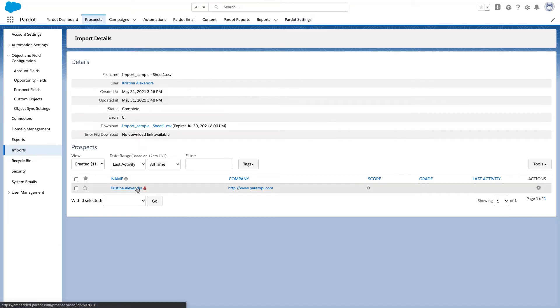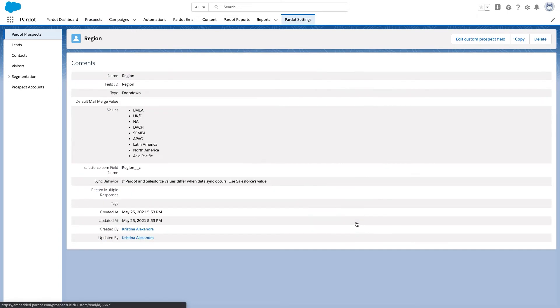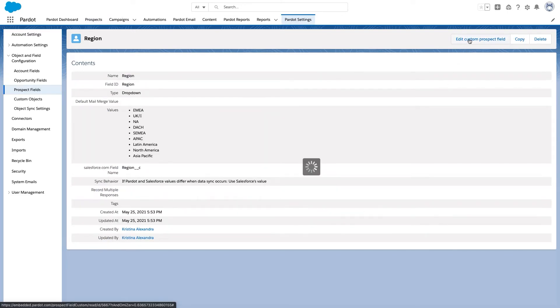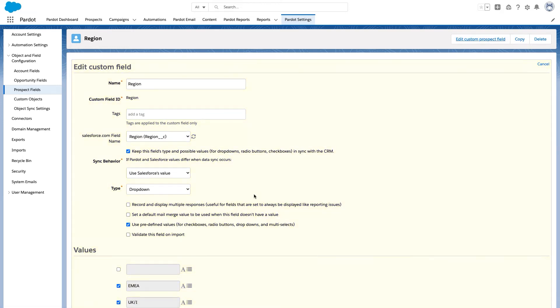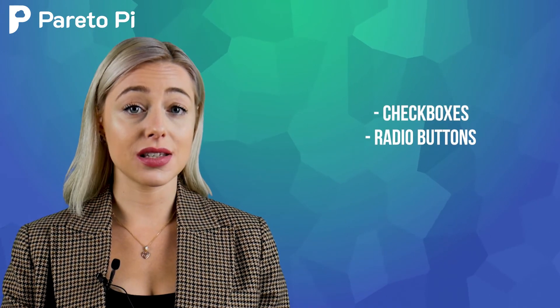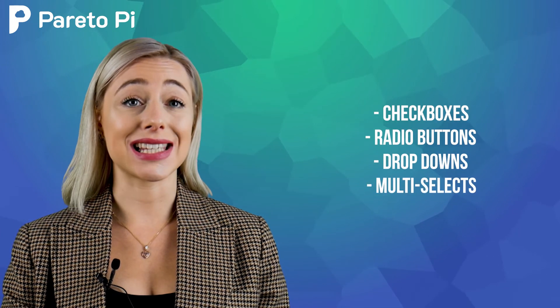Now let's navigate to prospect fields and find an existing picklist and click the edit option. Here we have an option to check "Validate this field on import." This option will be available for all checkboxes, radio buttons, drop-down lists, and multi-select lists. If you select this option, all values imported for this specific field will get validated, and if you try to import values that do not exist in the picklist, that specific prospect will get an error.